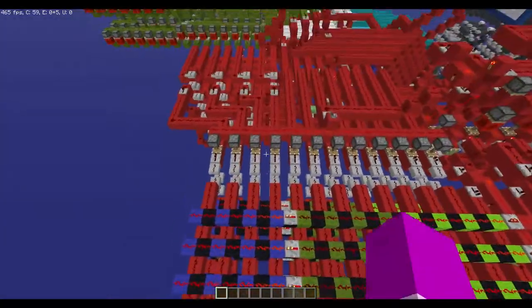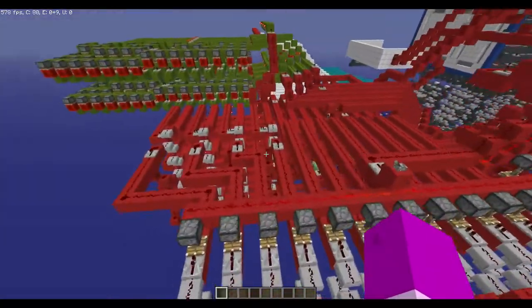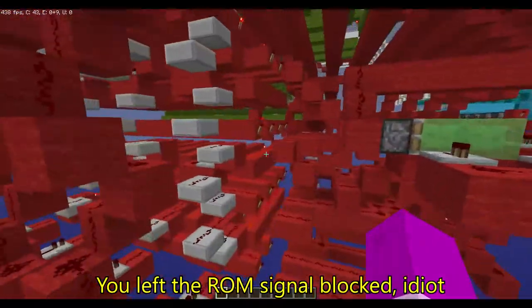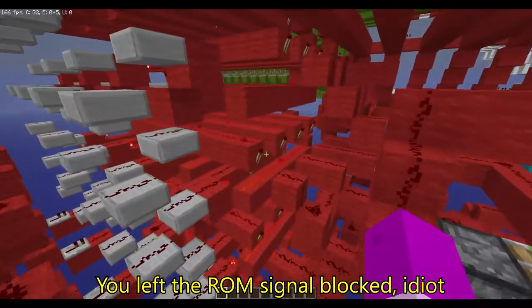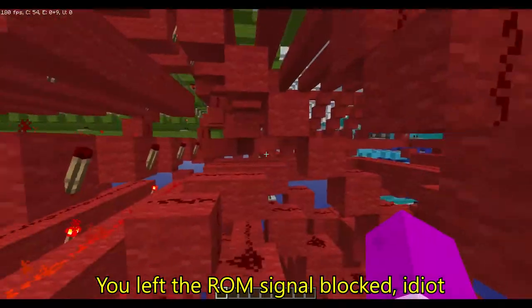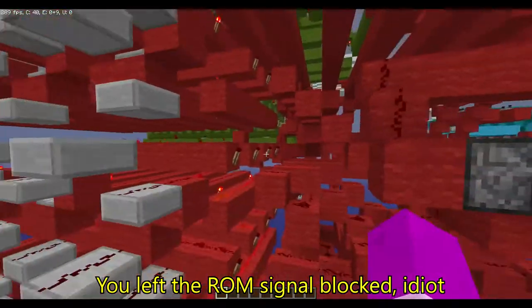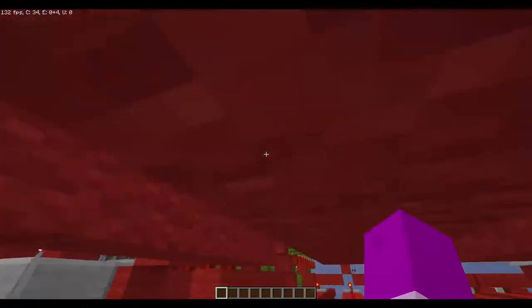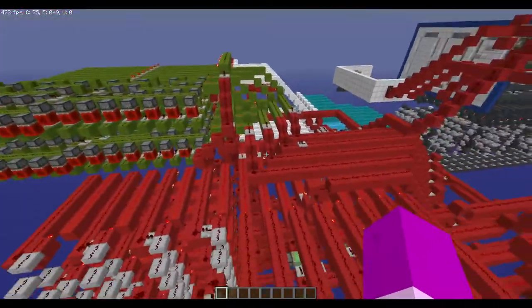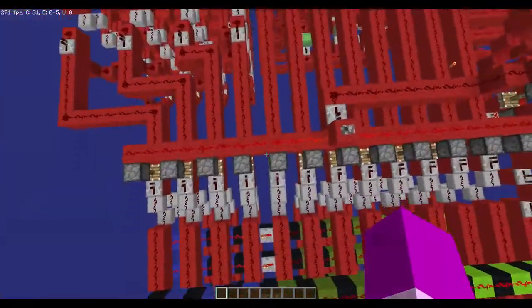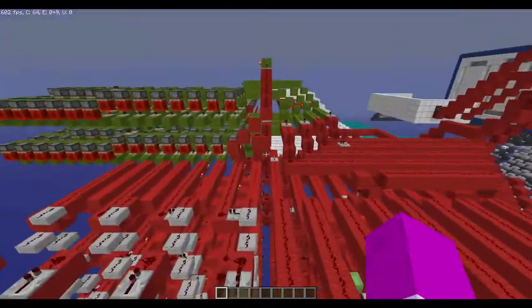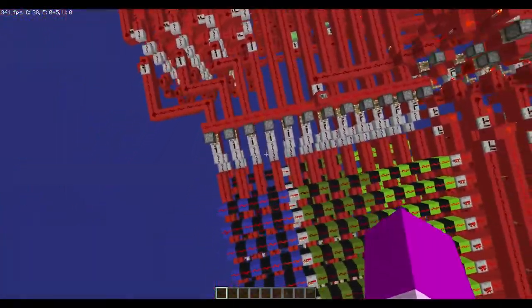This opcode goes into these decoders here, which basically activate one of these torches and send a signal to the component that needs the signal. For example, if the opcode says read from RAM, then the signal is sent to the RAM.